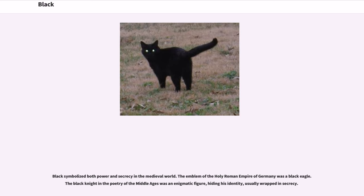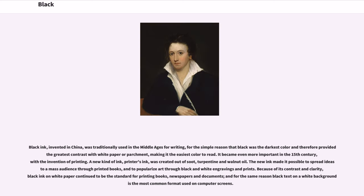Black symbolized both power and secrecy in the medieval world. The emblem of the Holy Roman Empire of Germany was a black eagle. The black knight in the poetry of the Middle Ages was an enigmatic figure, hiding his identity, usually wrapped in secrecy. Black ink, invented in China, was traditionally used in the Middle Ages for writing, for the simple reason that black was the darkest color and therefore provided the greatest contrast with white paper or parchment, making it the easiest color to read. It became even more important in the 15th century with the invention of printing. A new kind of ink, printer's ink, was created out of soot, turpentine and walnut oil. The new ink made it possible to spread ideas to a mass audience through printed books, and to popularize art through black and white engravings and prints.